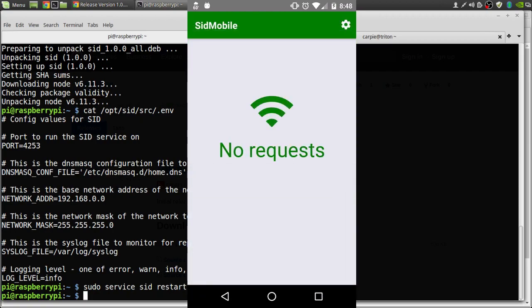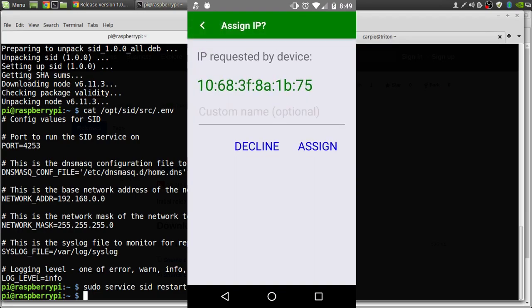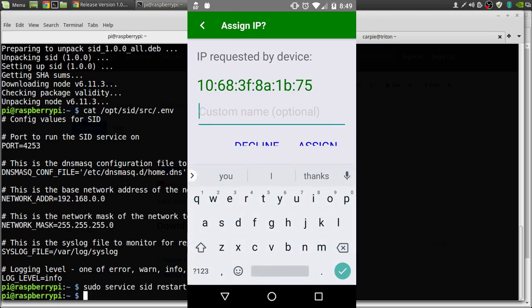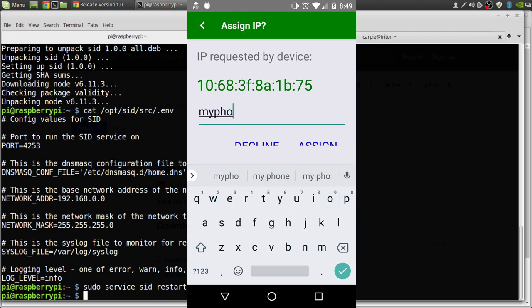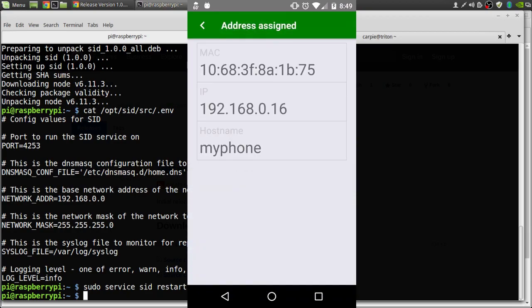So the mobile app will connect to SID and look for requests. We can see in this case there are none. So let me turn on my other phone and have it request an address. You can see the MAC address of my other phone pops up. So I'll select that, give it a name, my phone, click assign, and it's on the network.